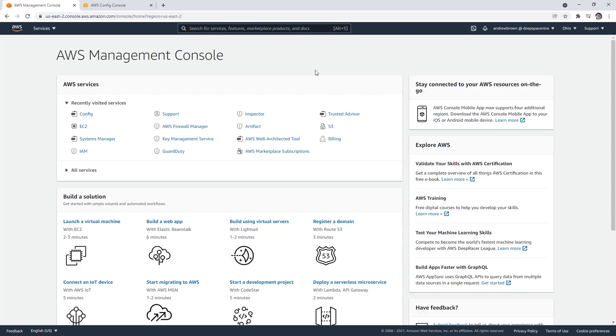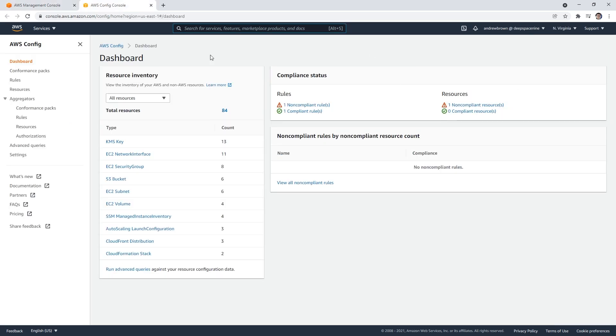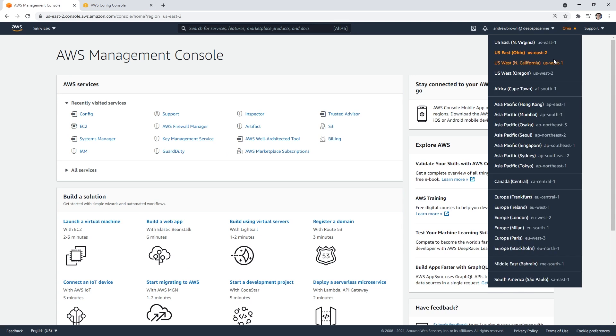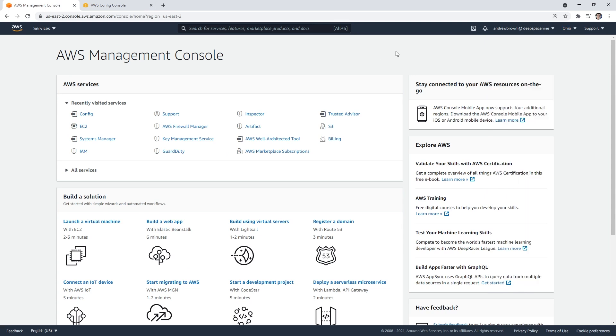Hey, this is Andrew Brown from ExamPro. In this follow along, we're going to take a look at AWS Config. AWS Config is a tool that allows you to ensure that your services are configured as expected. I've already activated it in my North Virginia region, so I'm going to go over to Ohio here because it is per region activated.